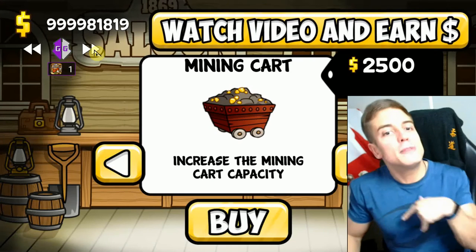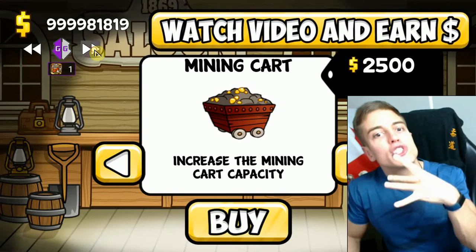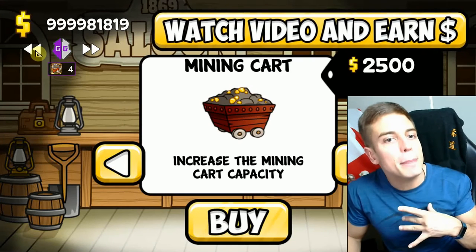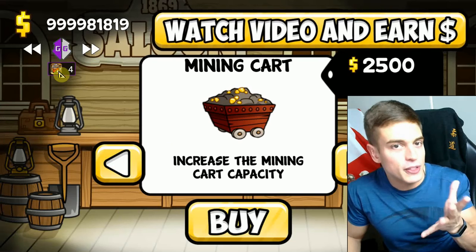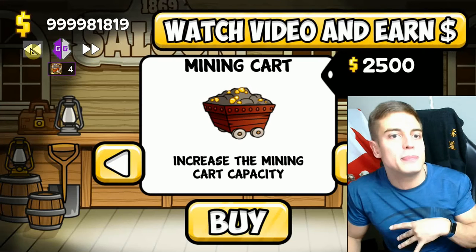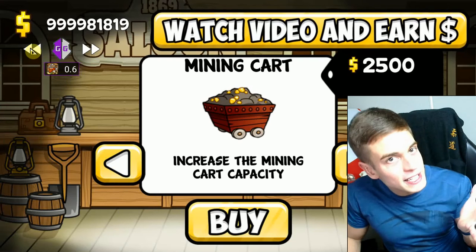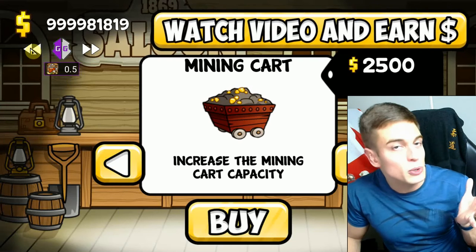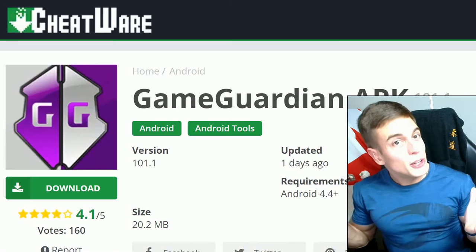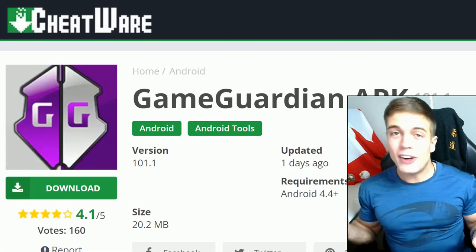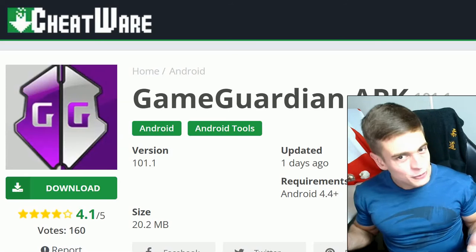We're also able to hold down the Game Guardian icon to enable a speed modification, which allows you to speed up or slow down the game by simply tapping the arrows. This is four times speed. This would be 0.6 times speed — slower than usual. And that's how to use Game Guardian — it's really not that hard to do.